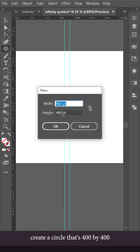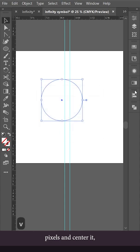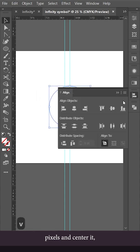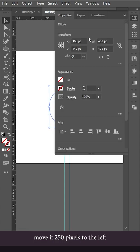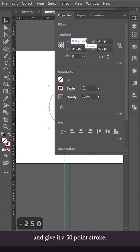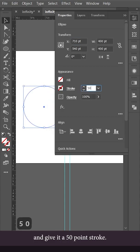Create a circle that's 400 by 400 pixels and center it. Move it 250 pixels to the left and give it a 50 point stroke.